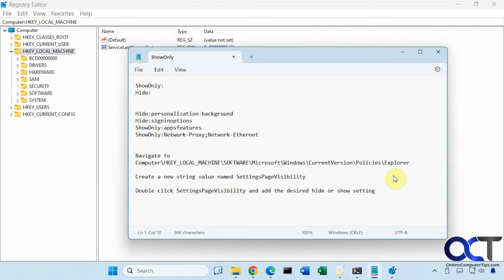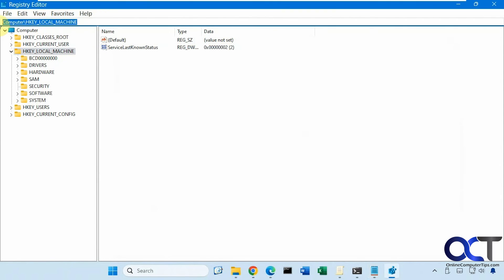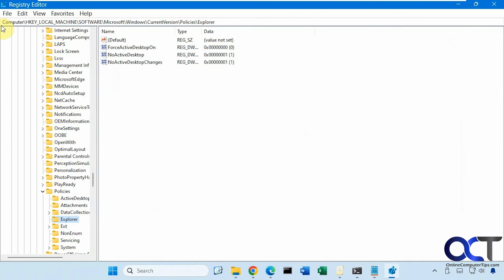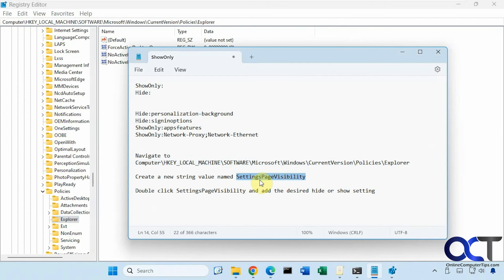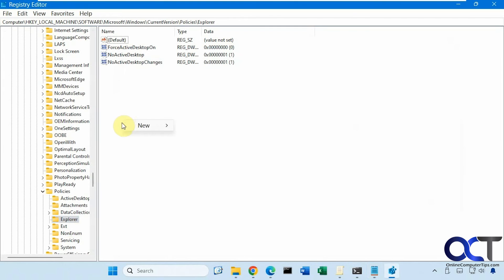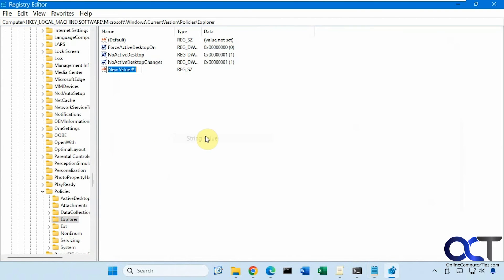Okay so we're going to navigate to this key. We'll just copy and paste. All right and then under Explorer we need to make a new string value with this name here. Settings page visibility with the capital letters and those spaces. So right click on Explorer, right click on a blank spot, new string value, paste that in.